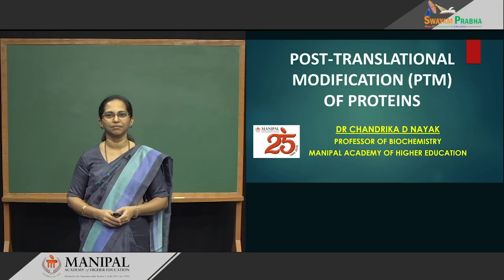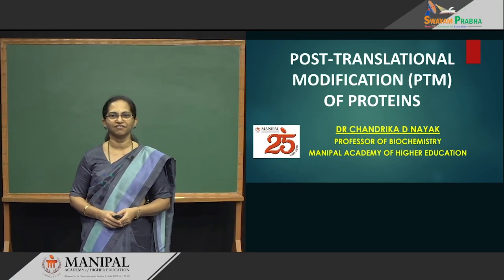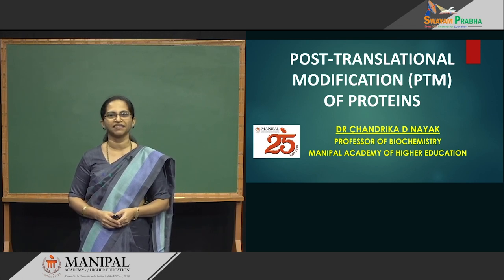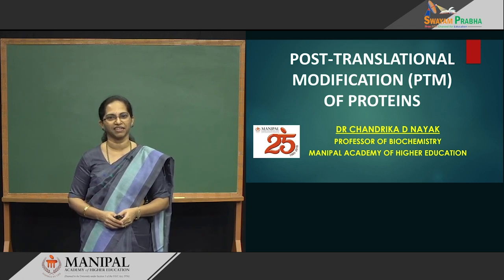Hello, welcome. Myself Dr. Chandrika Nayak, Professor of Biochemistry at Manipal Academy of Higher Education.